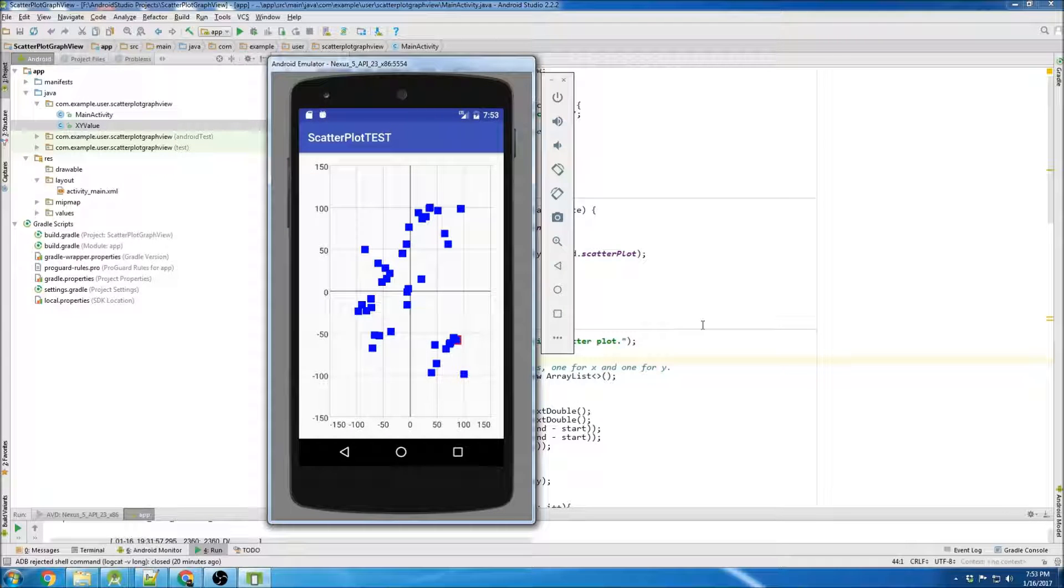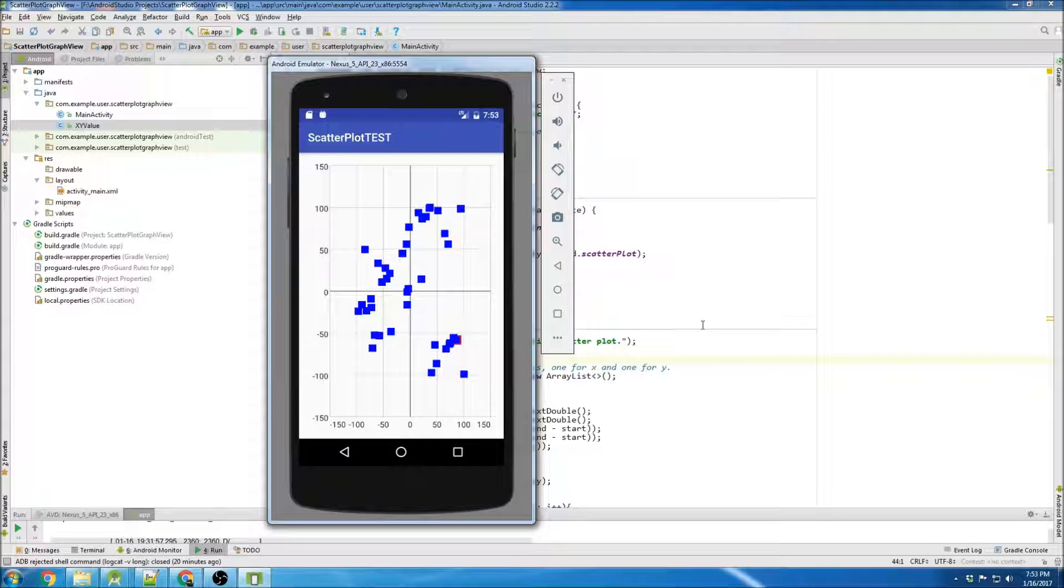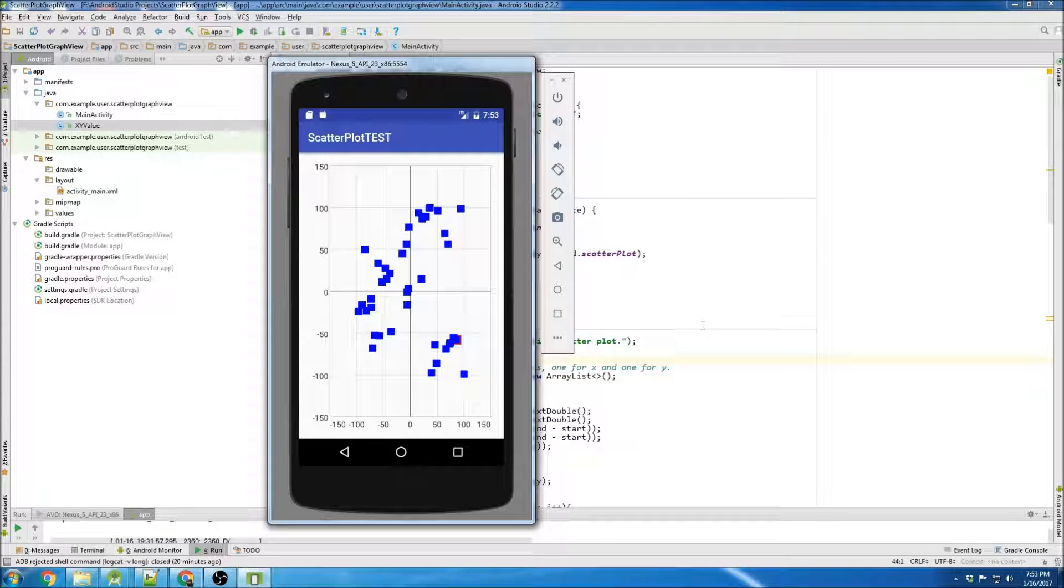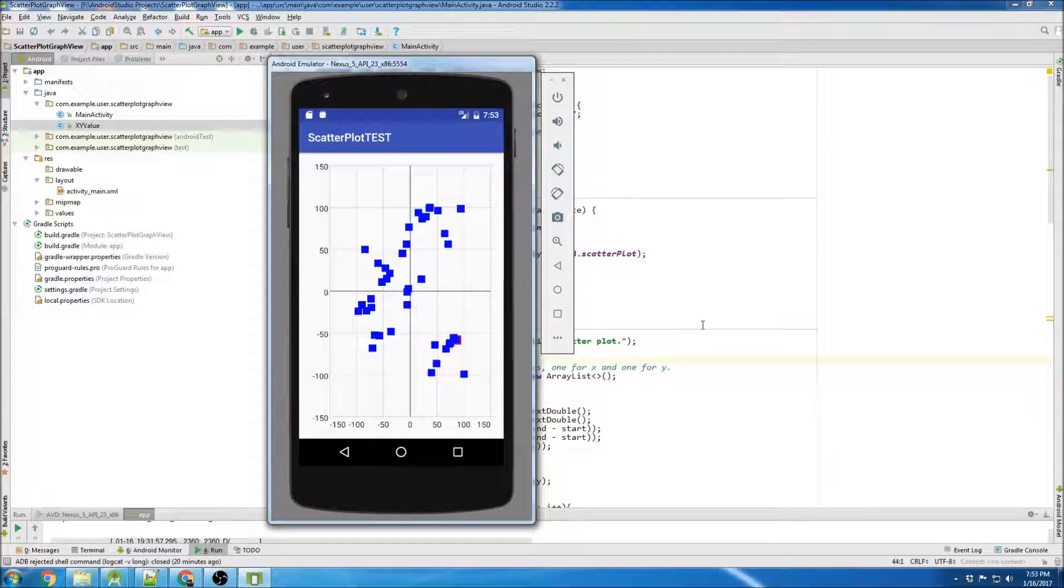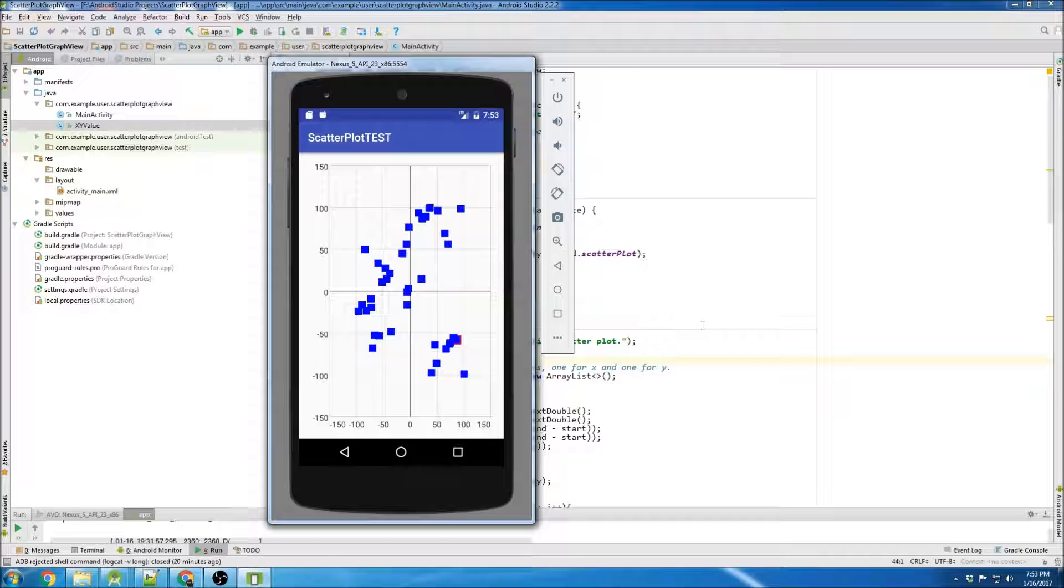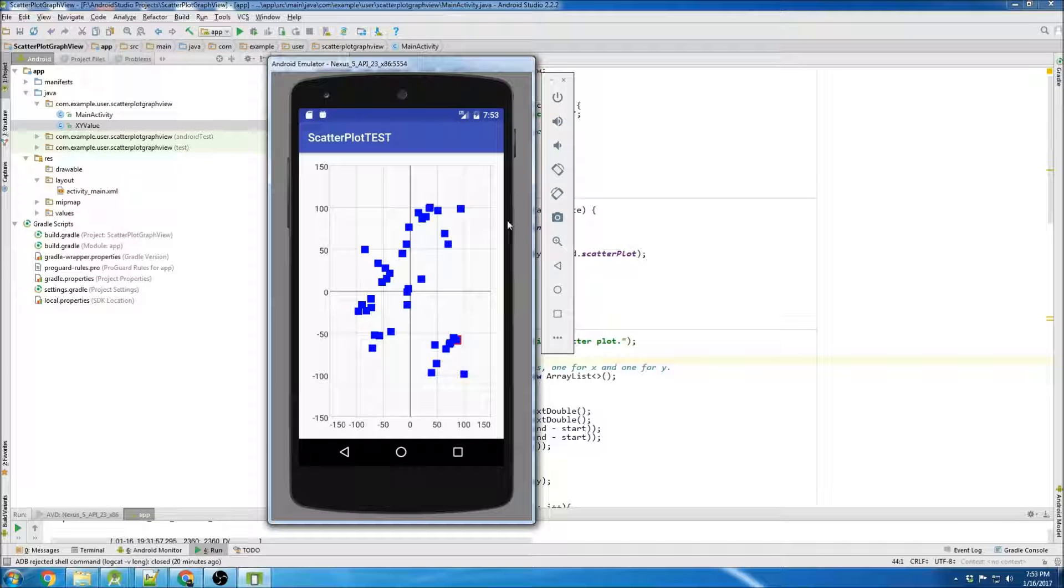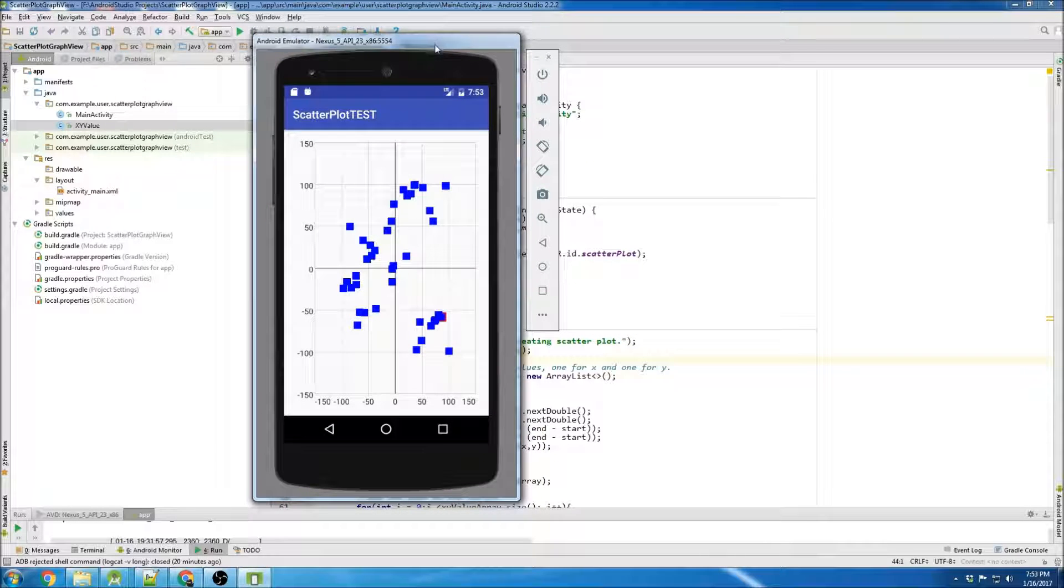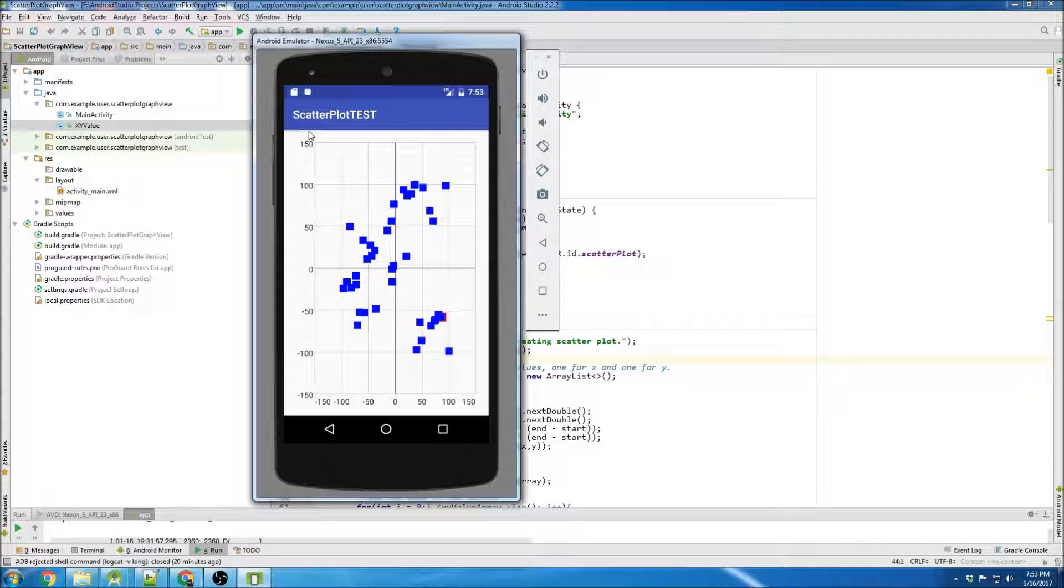Hey, what's going on guys? I just finished doing my scatterplot tutorial with the GraphView library, and I decided since I've already got everything open and I just made one that was very similar, I might as well do the on data point tap listener.